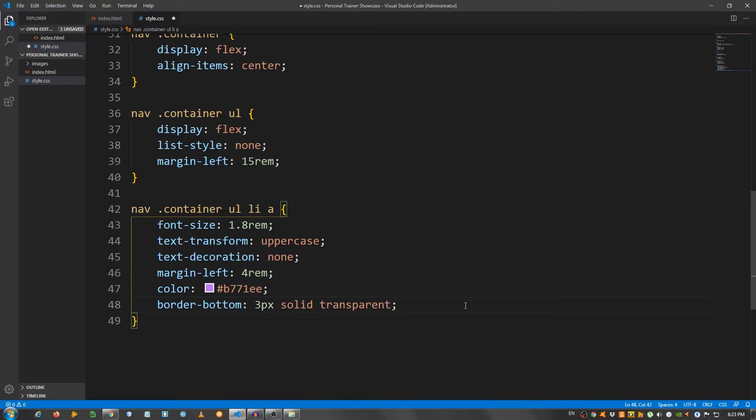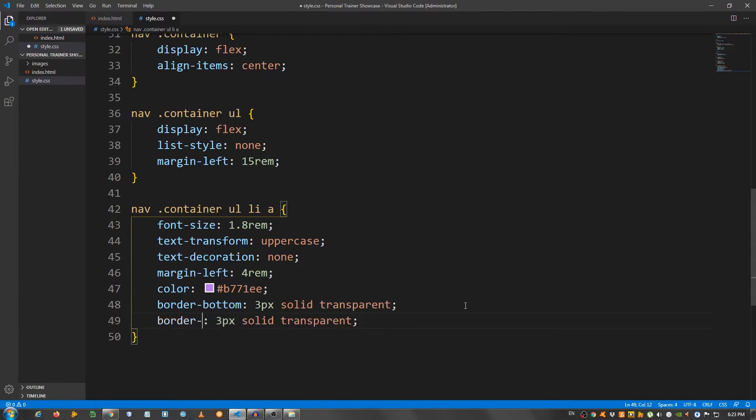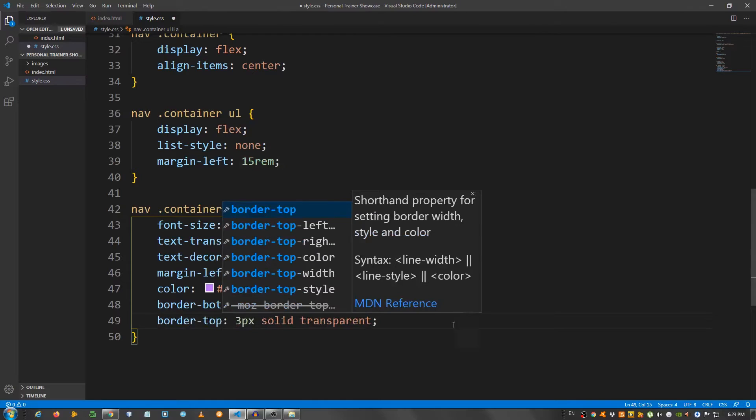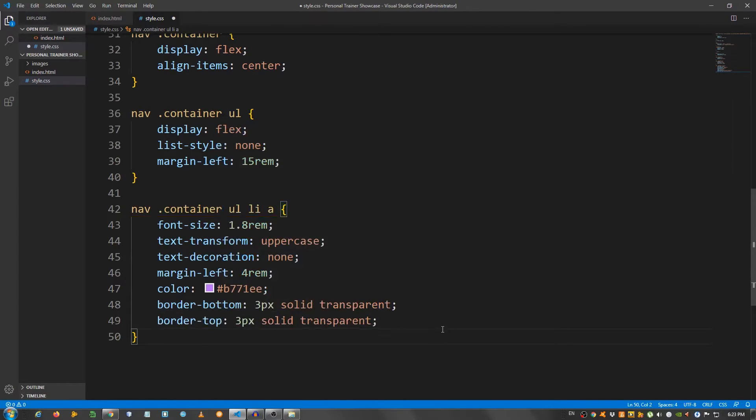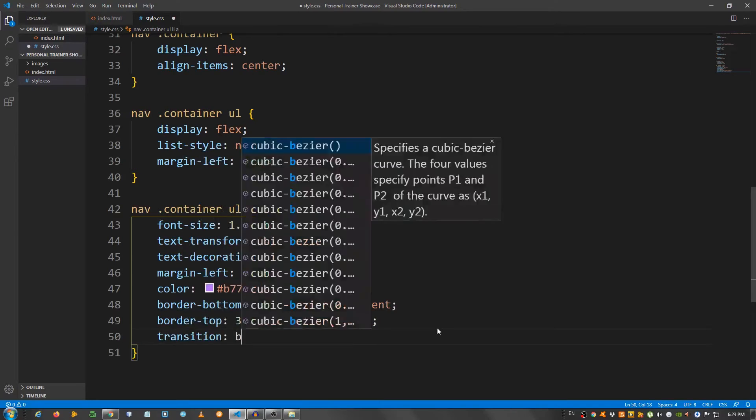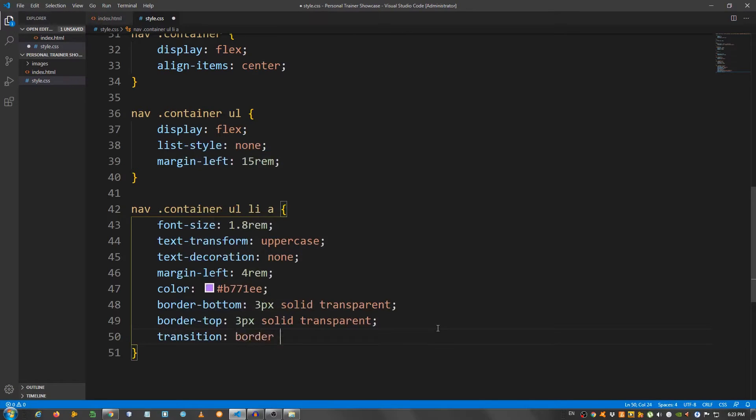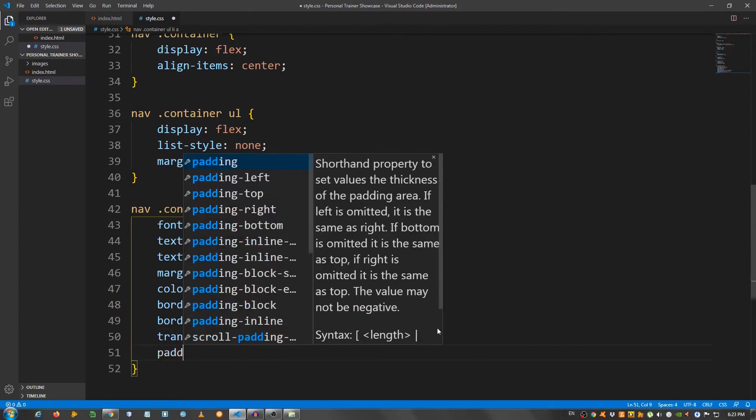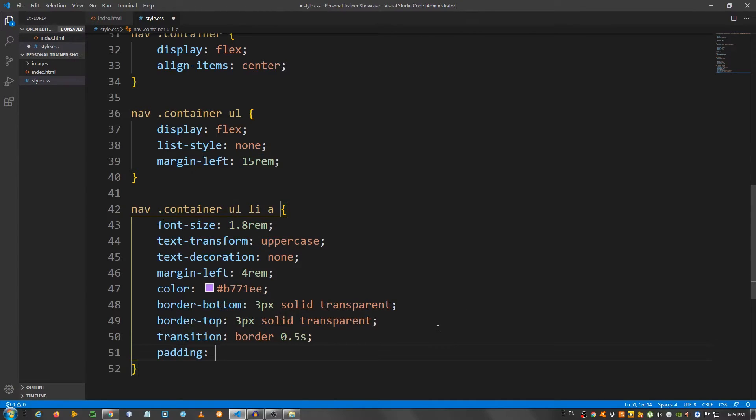Copy this and change this to border top. Transition border 0.5 seconds and padding all around 0.25 rem.